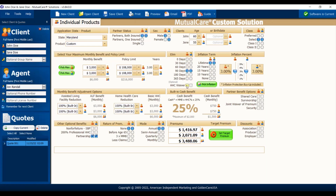For a married couple, I really like putting the home health care waiver on. It does add some to the price — you can see it goes from $3,488 to $4,000 a year, so about $500 more a year. But down the line it could save them 90 days of care that could be very expensive. What the home health care waiver does is: the first day you go on claim, you don't have to pay your premium anymore, but you can also get coverage day one from home — right off the bat you can start collecting the benefit.